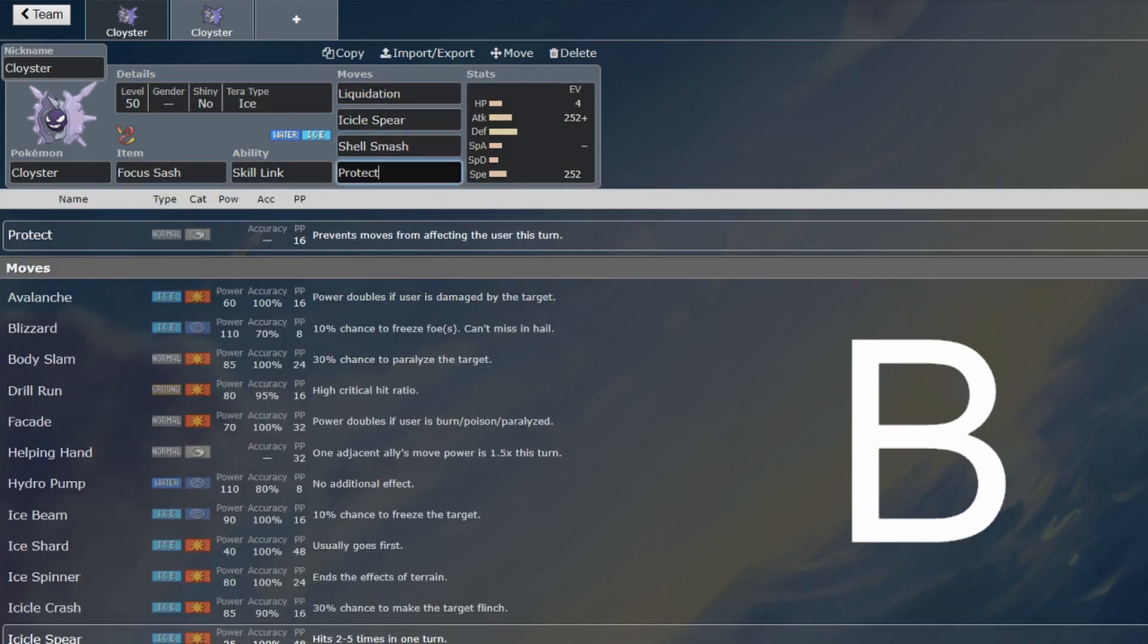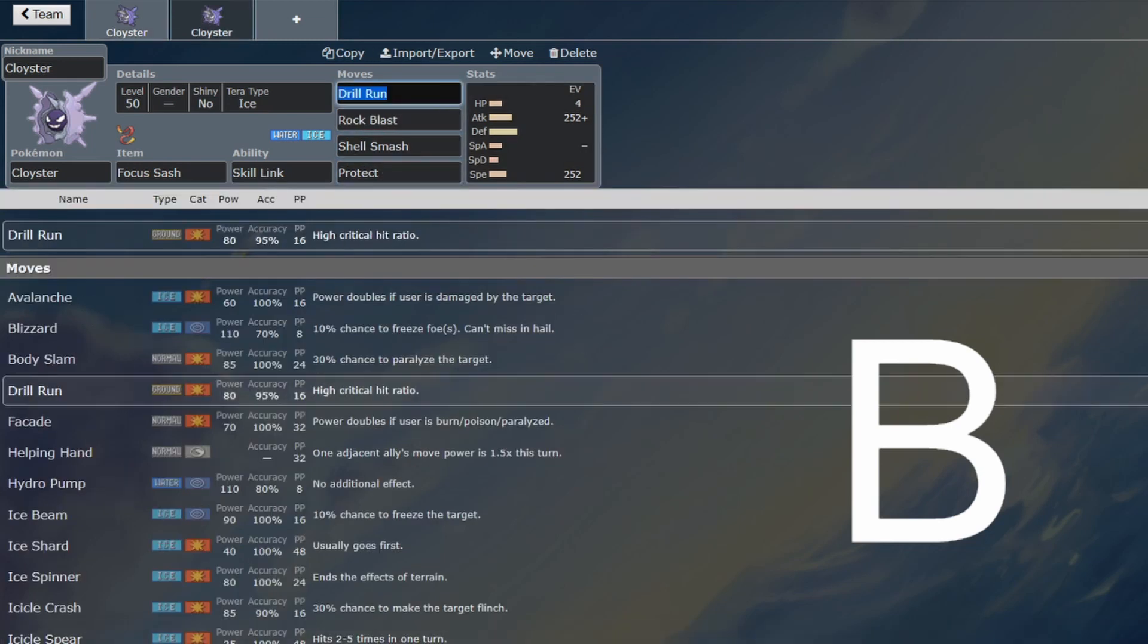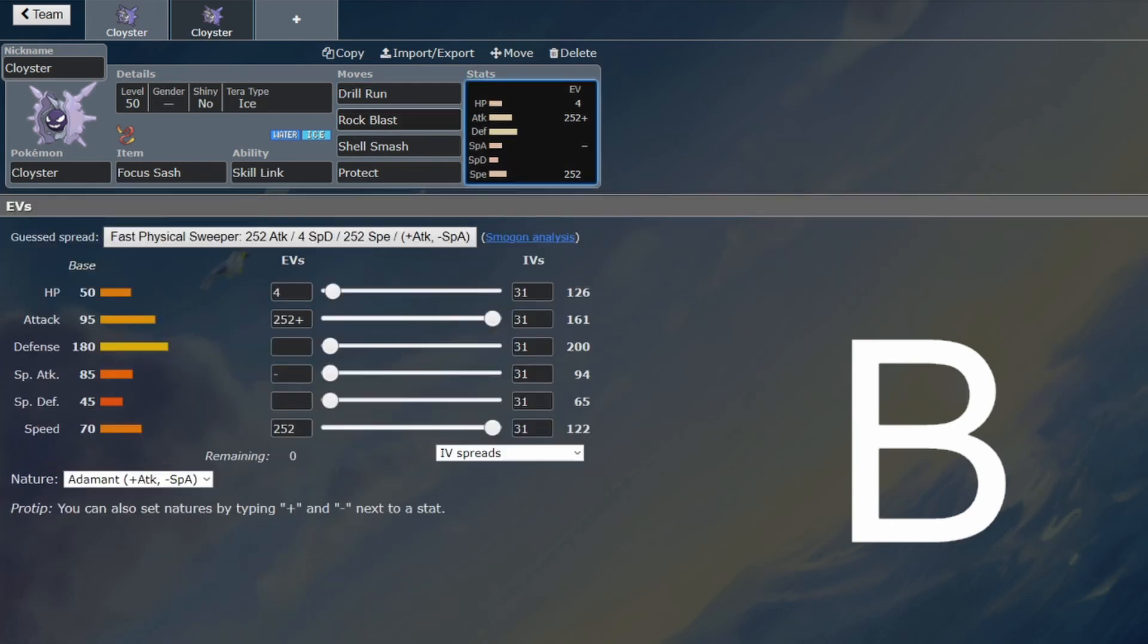But basically, you have Icicle Spear, Shell Smash, and Protect, and then one of Liquidation, Drill Run, or Rock Blast. All of them are viable, but you should definitely be running Focus Sash.